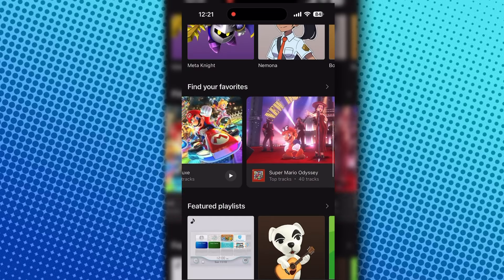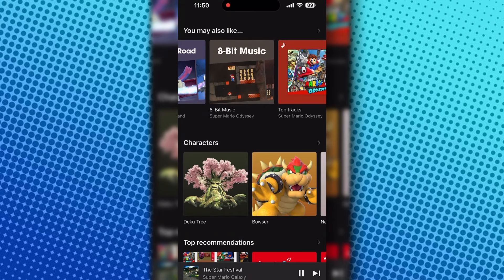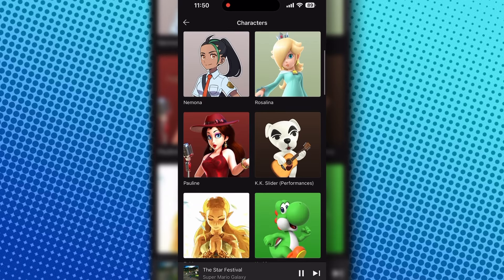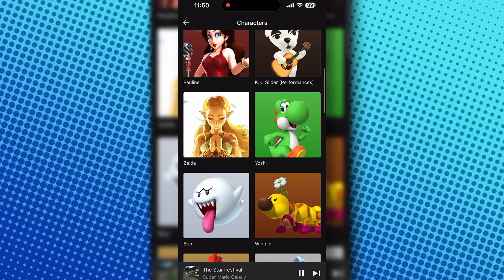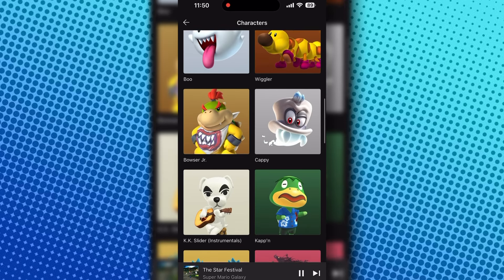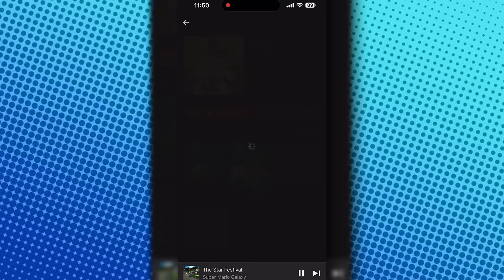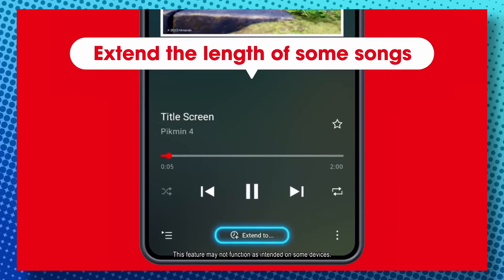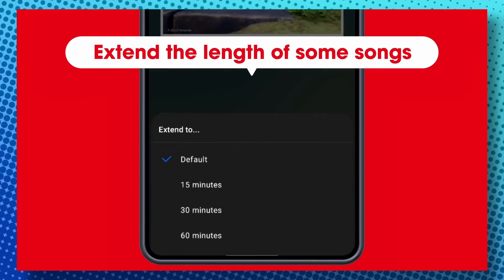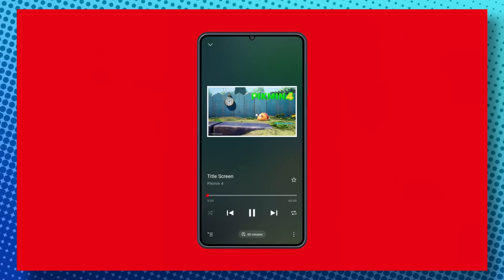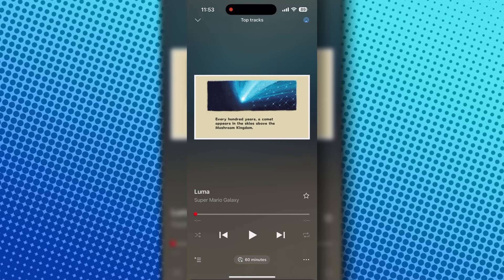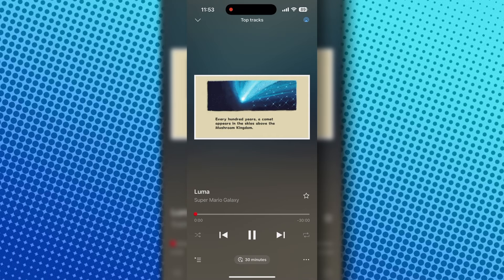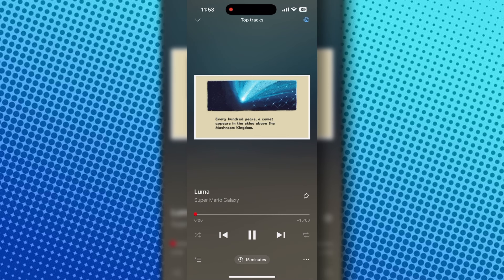I think Nintendo chose to use an app instead of a streaming service so that they can do their unique way of doing things, like finding music based on characters, which I think is smart as characters can appear in multiple games and it'll make it easier to find different versions of songs that coincide with the character. Being able to extend songs is another thing that Nintendo wouldn't be able to do on a streaming service. Granted, there's a replay feature on streaming services, but I think it's actually more customizable on the app when you only want to hear certain songs be extended on a playlist. Plus, the extended versions sound more seamless, which is an issue I ran into when listening to fan-uploaded music online. So I'll give the point to Nintendo for this one.